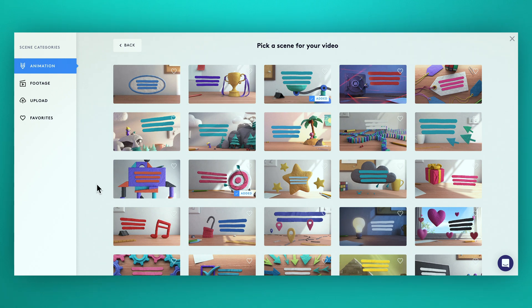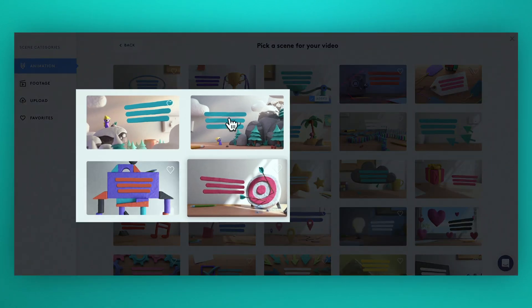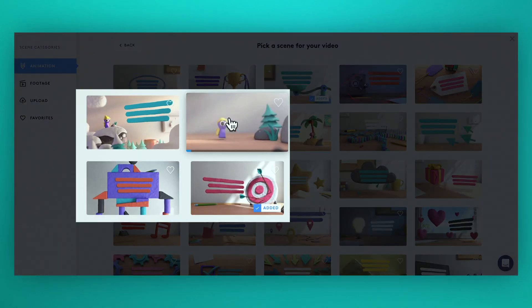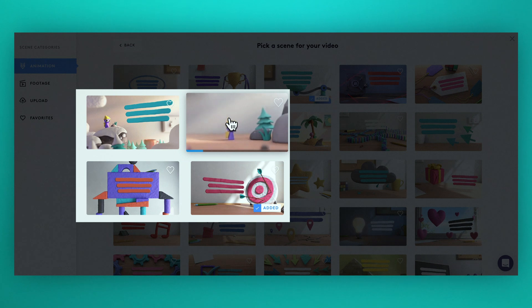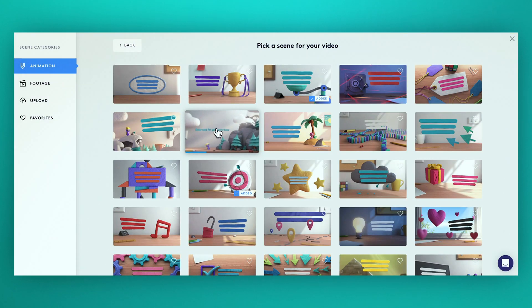Mouse across the thumbnails to see a quick preview of how the scenes look. Found one you like? To add a scene to your video just click on it.